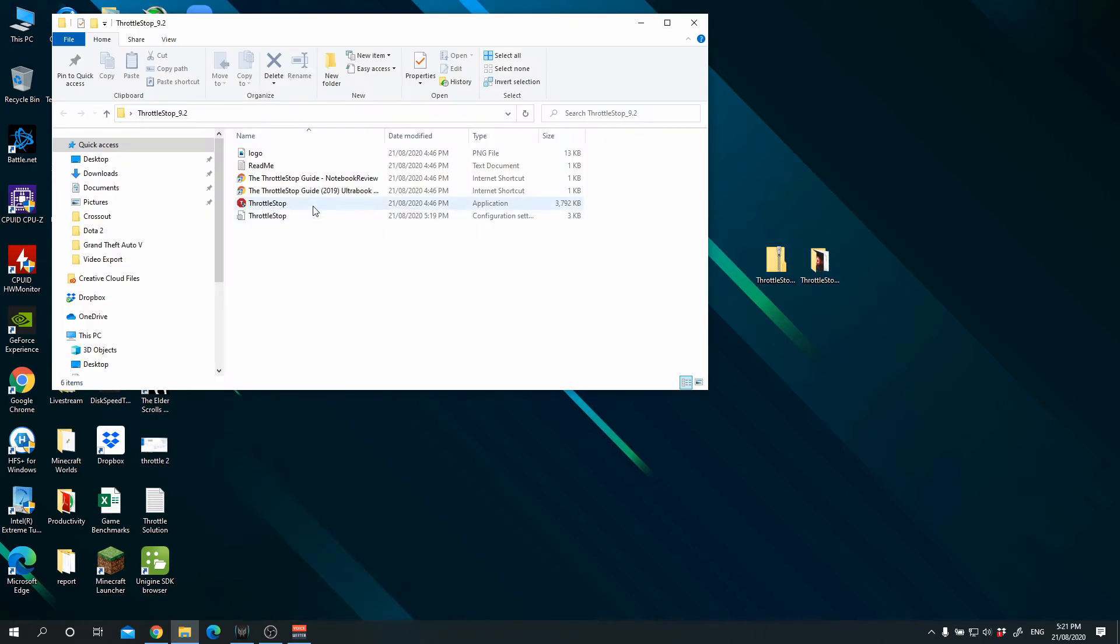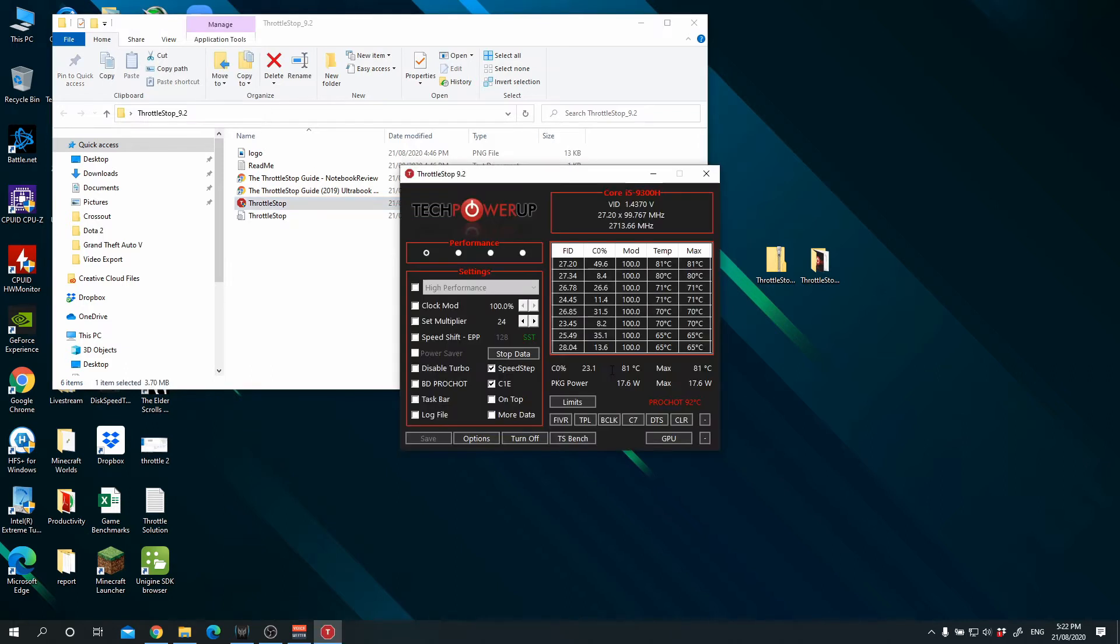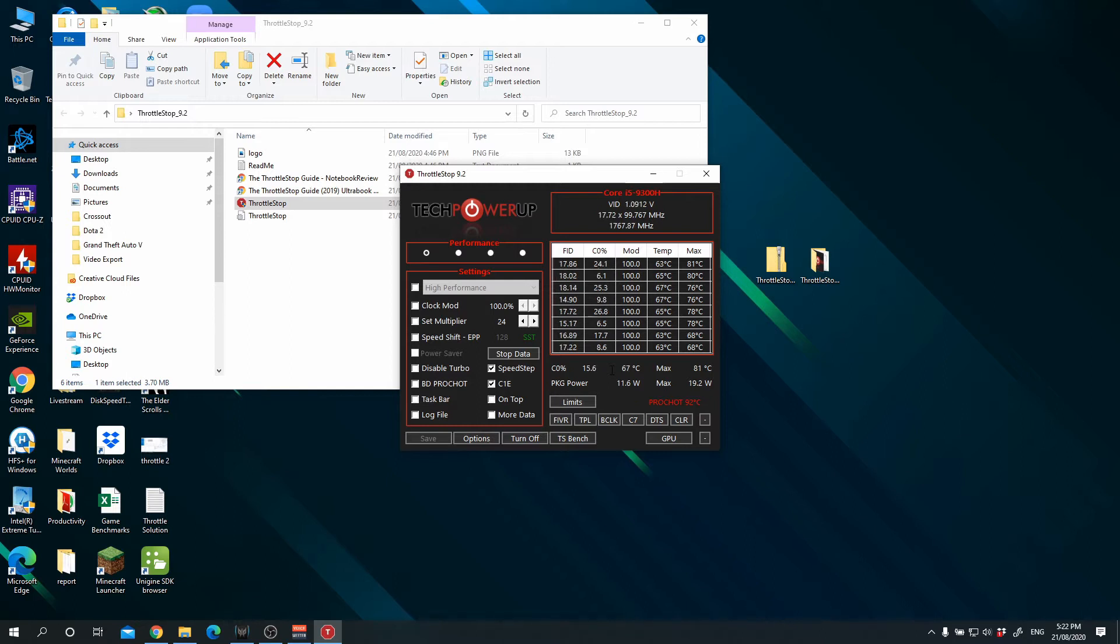Once you have downloaded it, it would appear as a zip file. Just unzip it, you get into this file, and just double click it. If it's your first time opening it, you'll see that hey, this might cause some risk to your computer, so open it at your own risk.